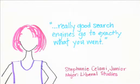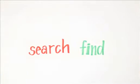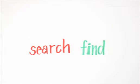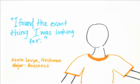I'd rather use online help because really good search engines go to exactly what you want. They like that it closes the gap between search and find. I found the exact thing I was looking for.